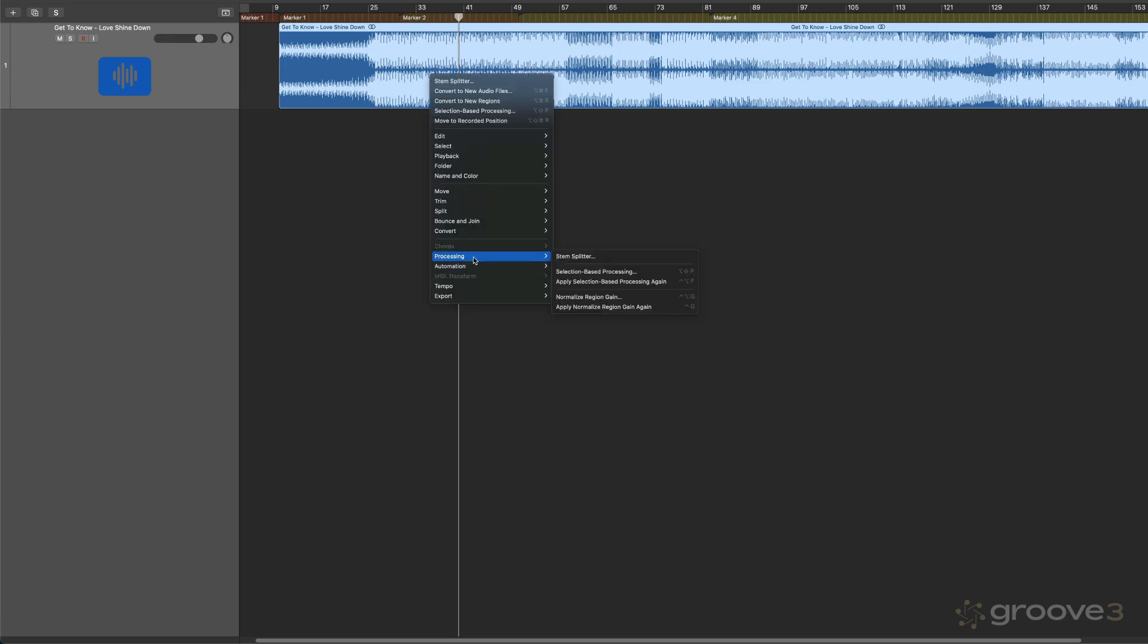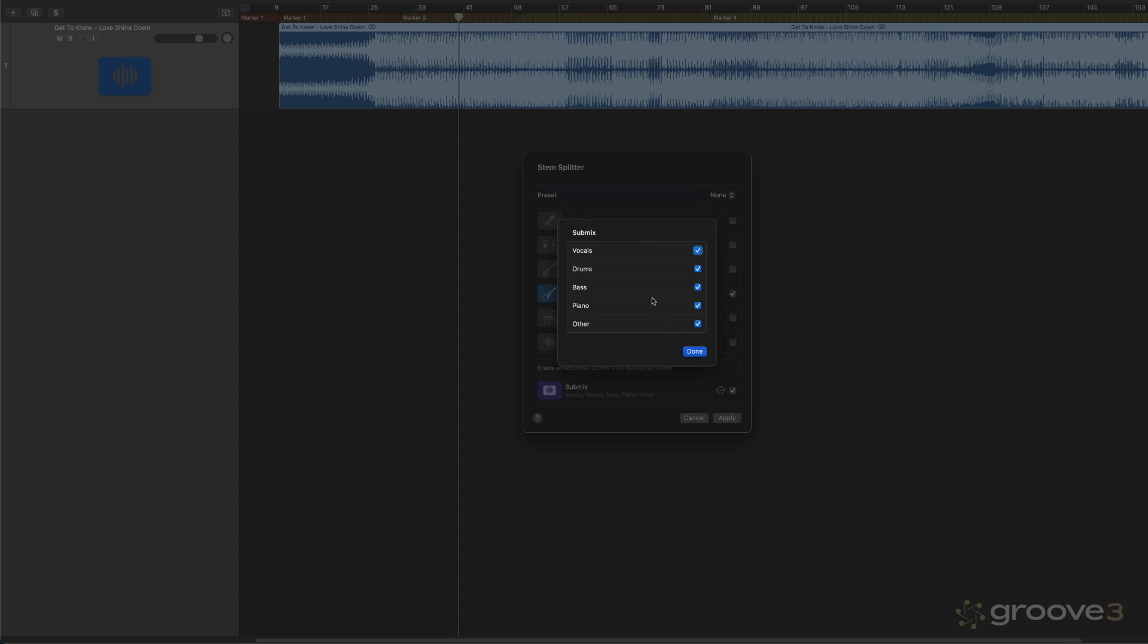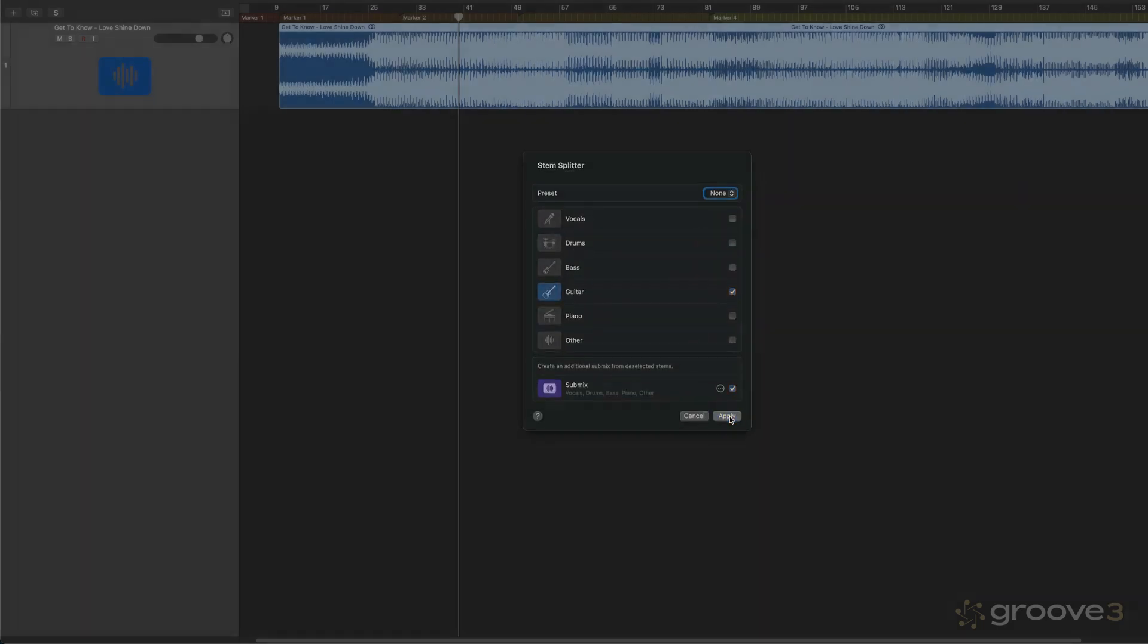So I'm going to call up Stem Splitter. And again, we can optionally extract everything. But what I'm going to do is deselect everything except for the guitar so that I can get that. And then I can optionally do a submix of the rest, which I think I'll do. And I can include or exclude any of these other elements, but I'll leave it just like that for now.